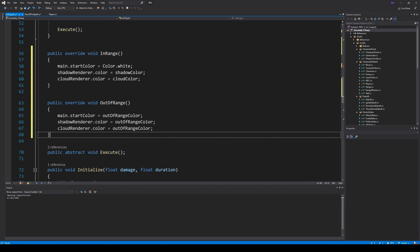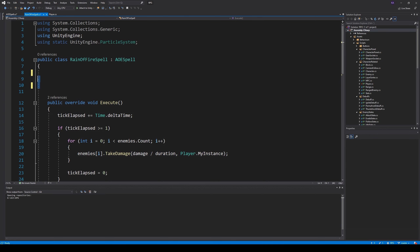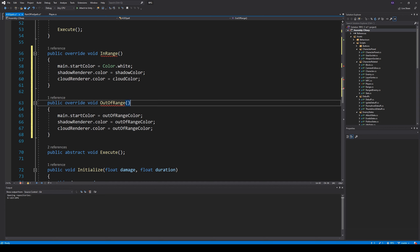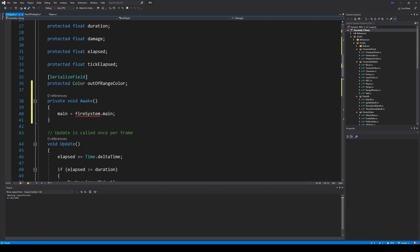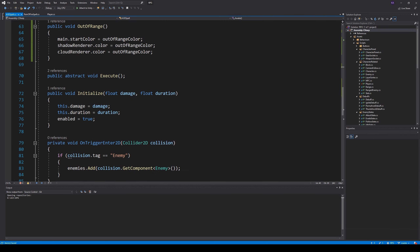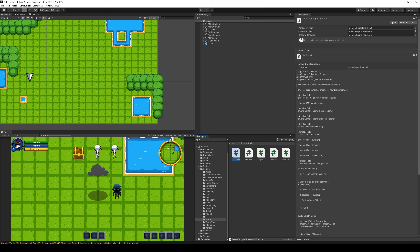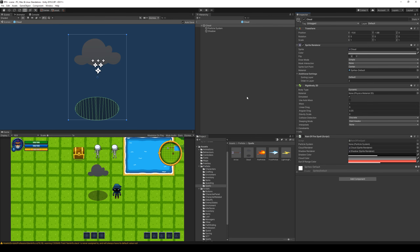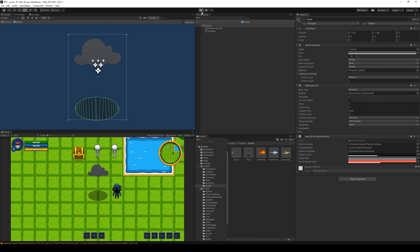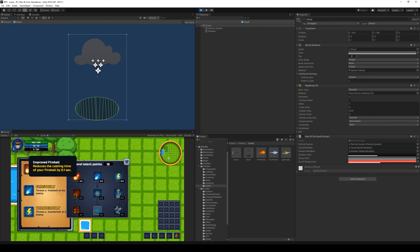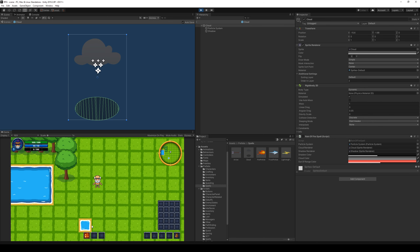Now we've moved everything except execute up to our AOESpell. We check that we have only the methods we need and it asks for a particle system. We go back to Unity, open up our prefabs, find our spells, open up the prefab, and see there is no particle system - so we take the particle system and drag it on. After that we should be able to run it and still do the exact same thing as before: earn the spell and place it.